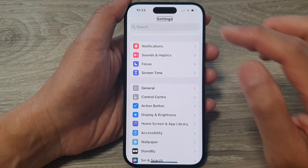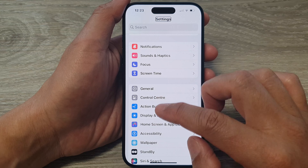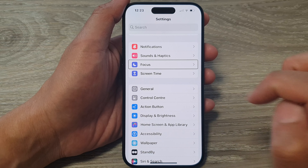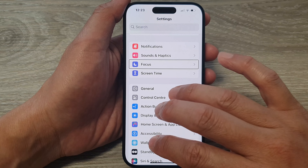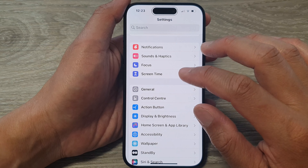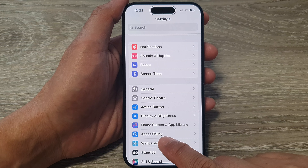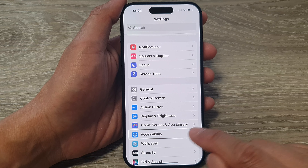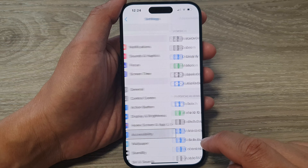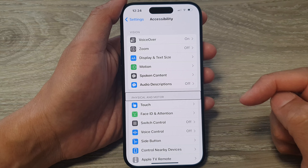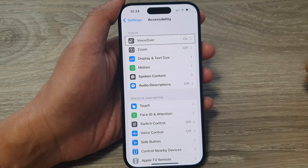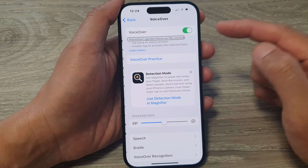In the Settings screen, tap on any item, then use three fingers to swipe up or down. Swipe until you locate the Accessibility item and tap on it once to select it, then double tap to go into that menu. At the top, tap on VoiceOver once, then double tap to open VoiceOver.